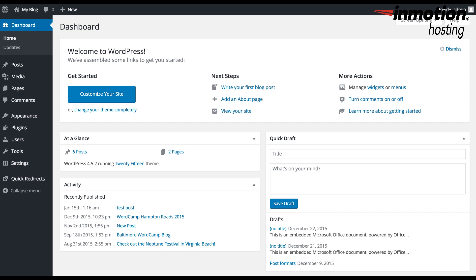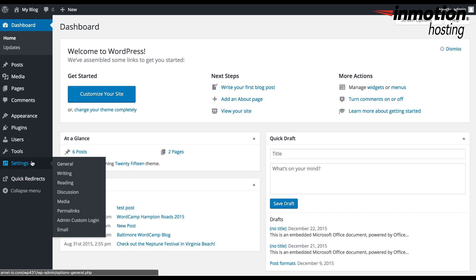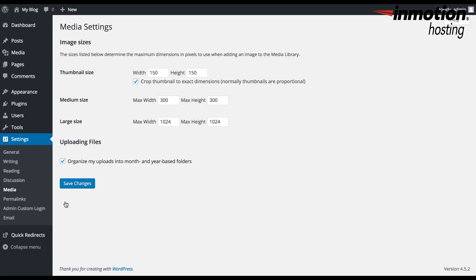In order to set the media settings for WordPress, you need to log in to the WordPress dashboard. Once you're in the dashboard, like we are here, you would go down to Settings. Under Settings, you're going to see Media.